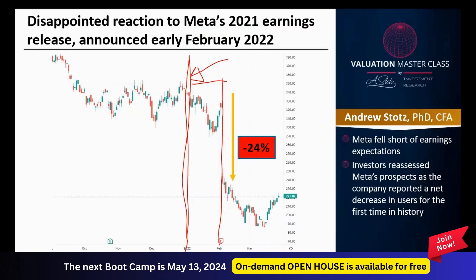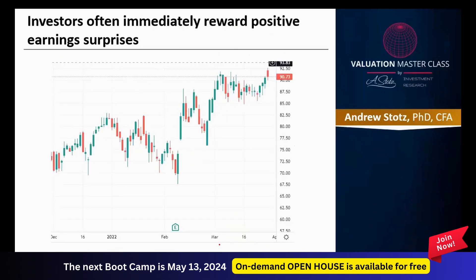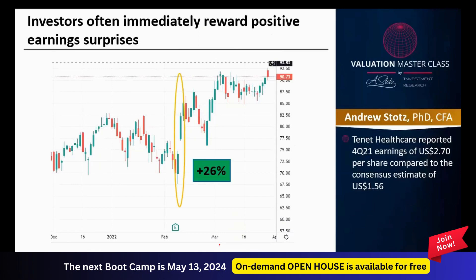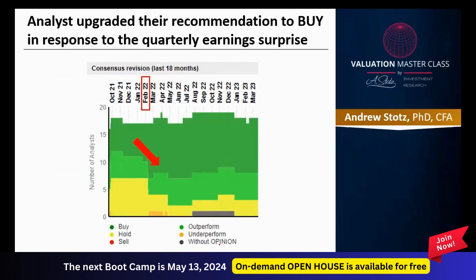Investors reassessed Meta's prospects as the company reported a net decrease in users for the first time in history, plus an iOS update made it harder to track consumers. Investors often immediately reward positive surprises too. Here we can see Tenet Healthcare reported fourth quarter 2021 earnings of $2.70 compared to the consensus estimate of $1.56 — a massive increase — which caused a 26% rise in the share price. This was a 73% positive earnings surprise.